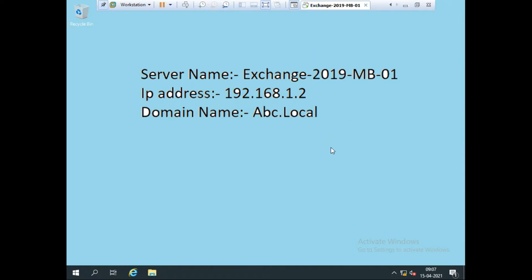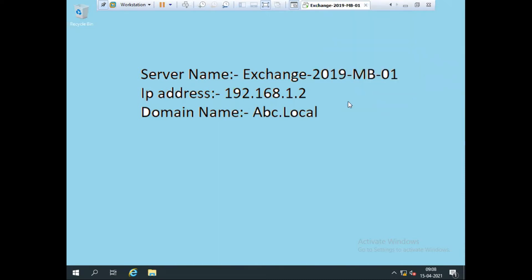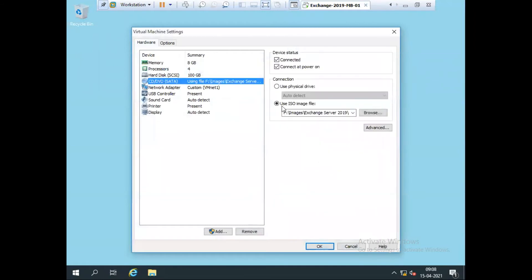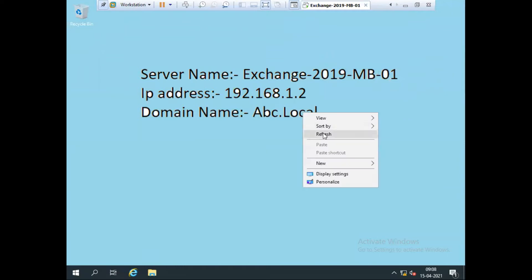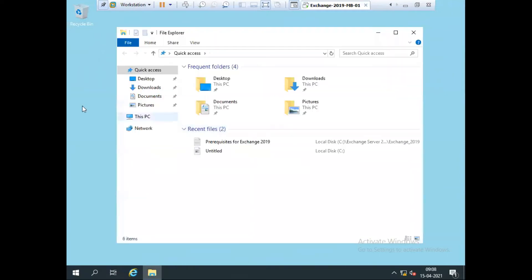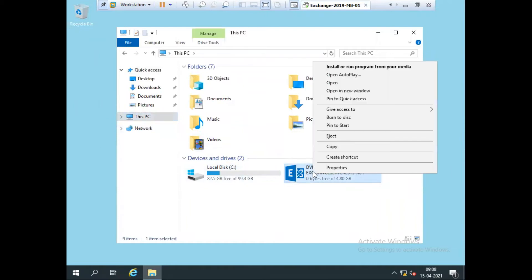What I need for that is to mount my image. As I'm showing you, I go to my settings and I've already mounted the Exchange Server 2019 image. I open the image — going to This PC, this is my Exchange Server 2019 64-bit image. I open it.